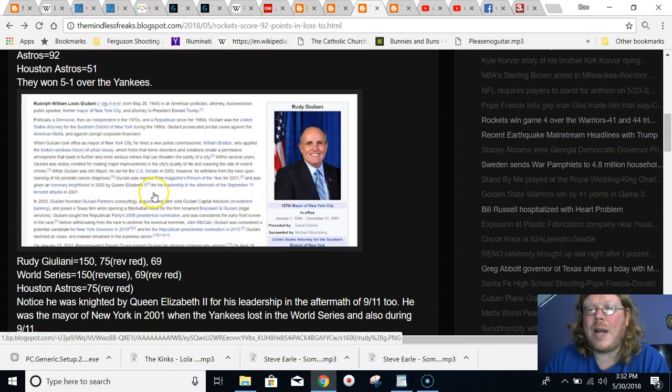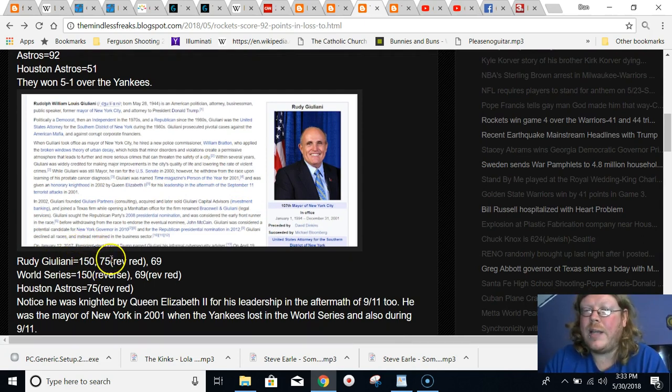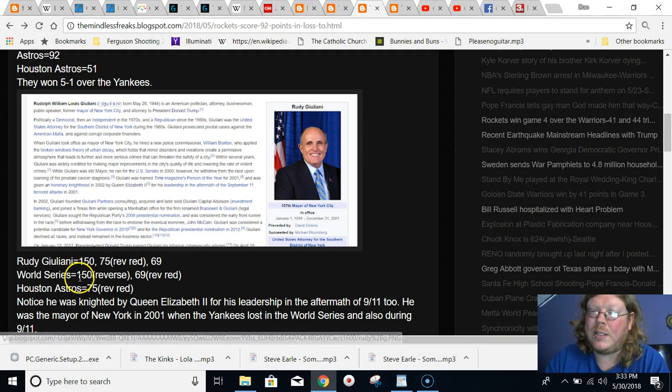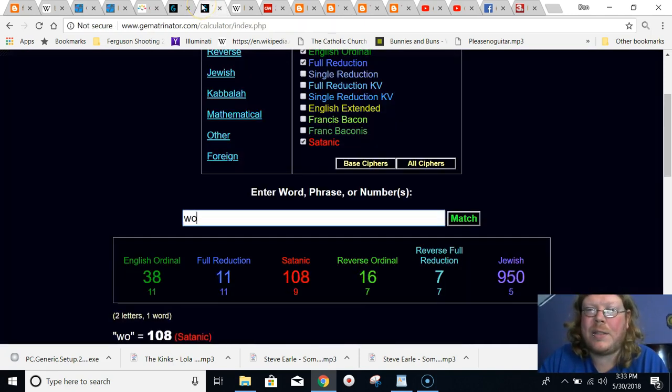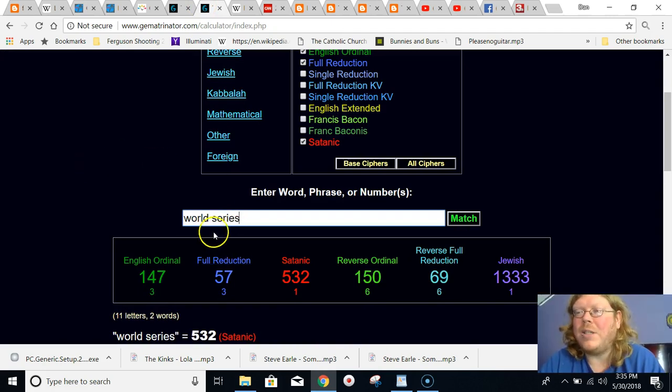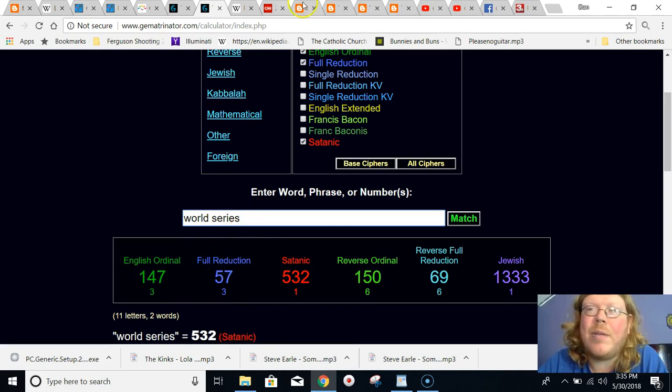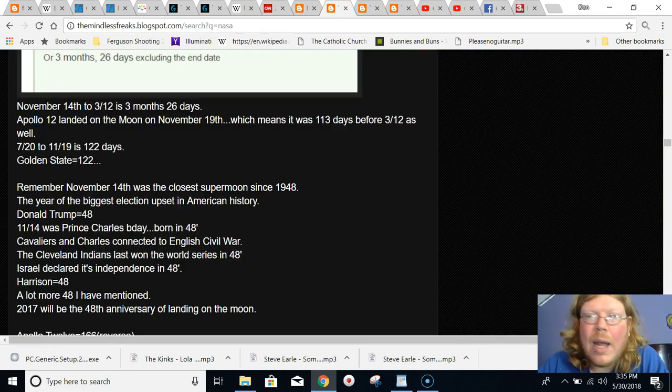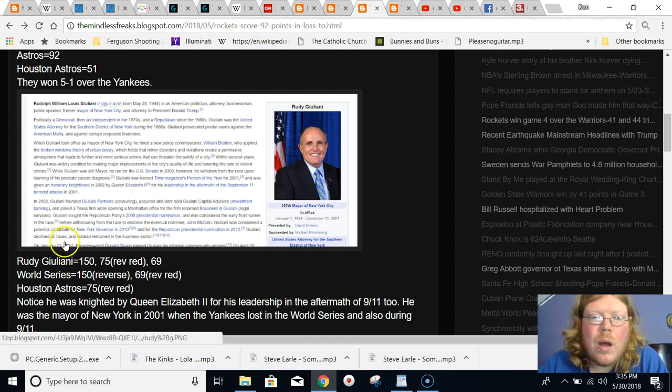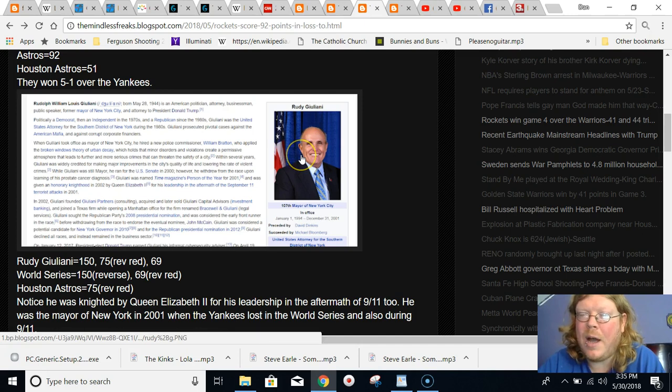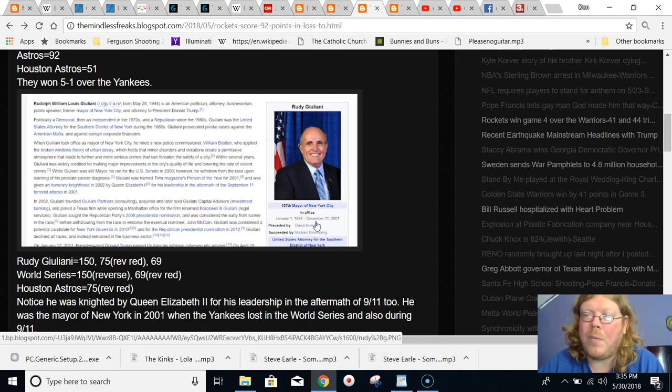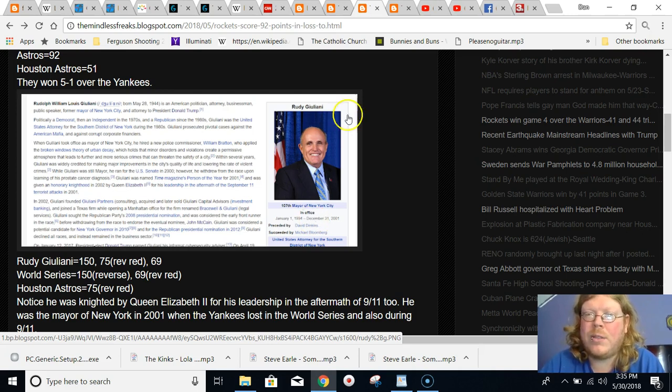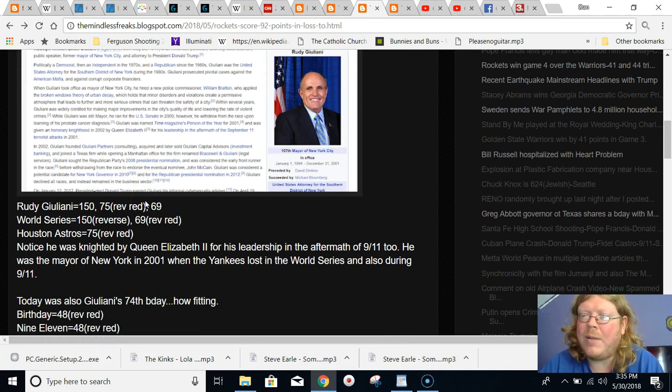And in Gematria, Rudy Giuliani equals 150, also 75, and also 69. And World Series equals 150, 69. I thought World Series equals 75, too. Actually, it doesn't show it on here, but with the S exception, World Series does equal 75 as well. And also Houston Astros equals 75. So Houston Astros 75, just like Rudy Giuliani, the mayor during 9-11, the same day the Rockets lose with 92 points, showing us the Astros. So once again, just lots of 9-11 symbolism going on.